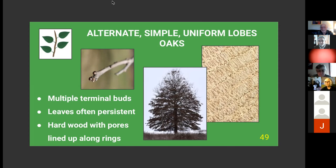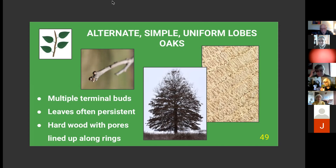Some trees have pores spread evenly through the wood, like maple and sycamore; others are semi-diffuse. Ash, oaks, and hickories are ring-porous, so the wood splits very readily — useful if you're making a tool handle or splitting firewood. The settlers would split out lumber when they could rather than saw it, as splitting was far less work. Ring-porous woods like oak split very readily.